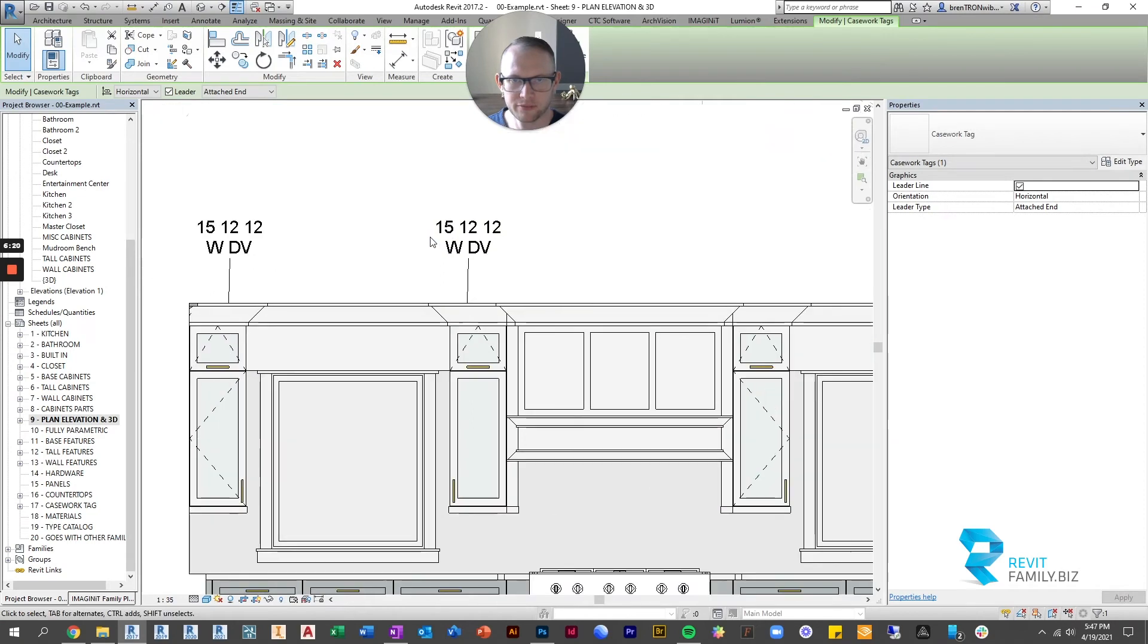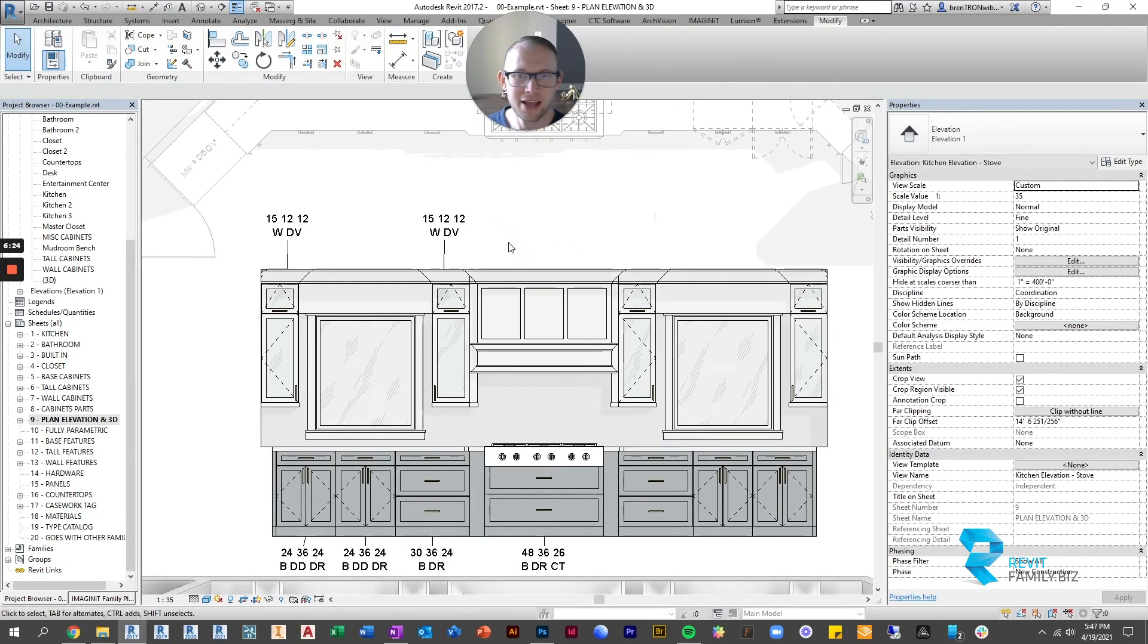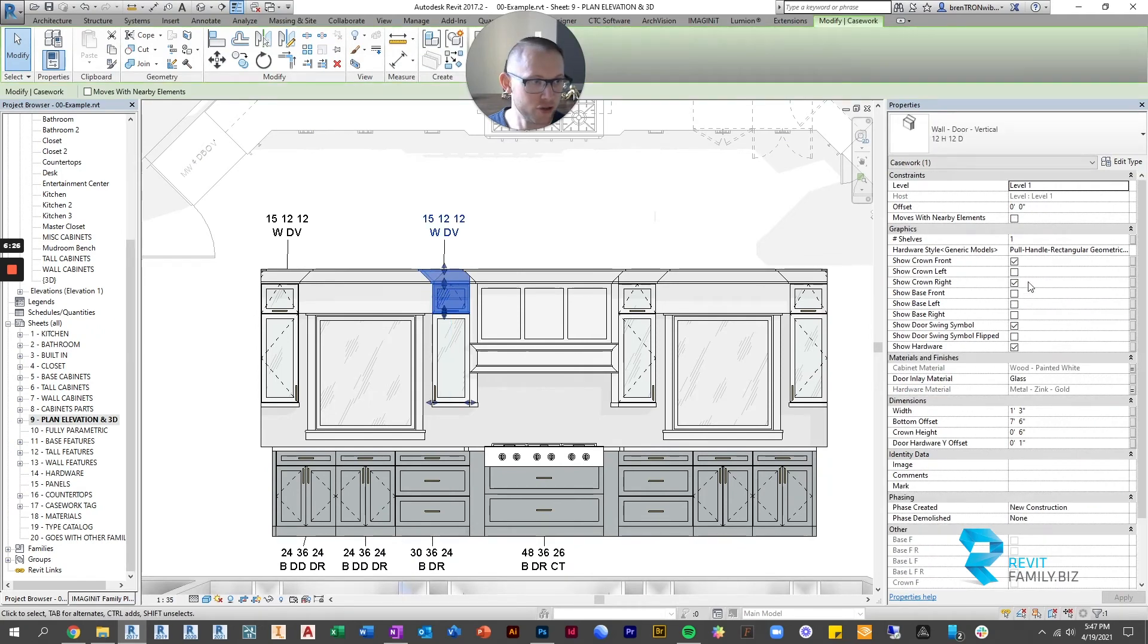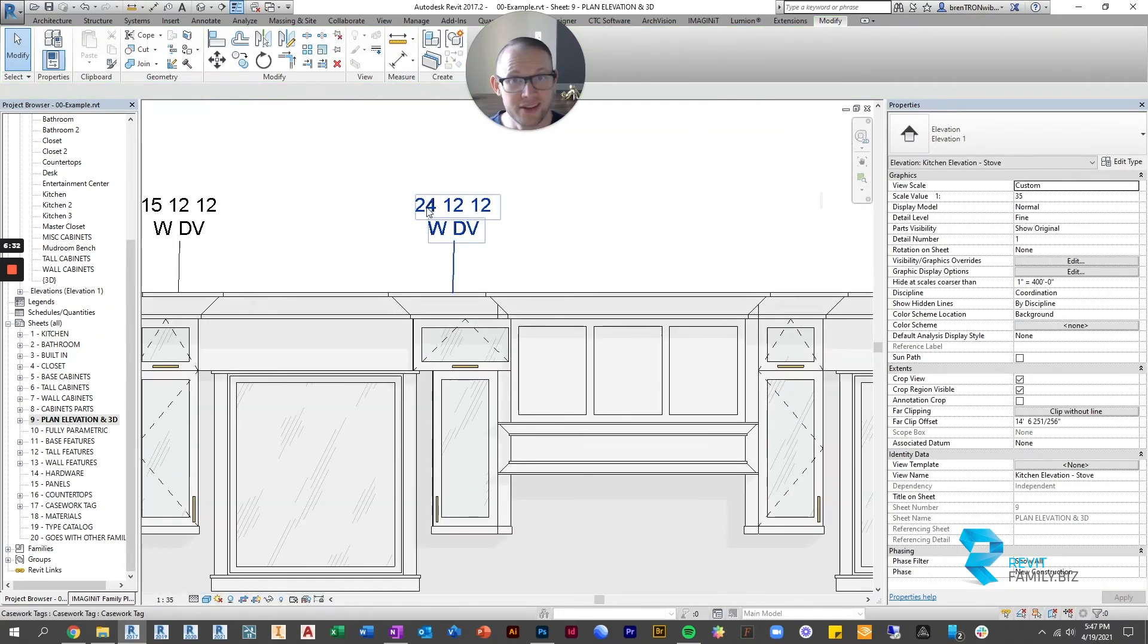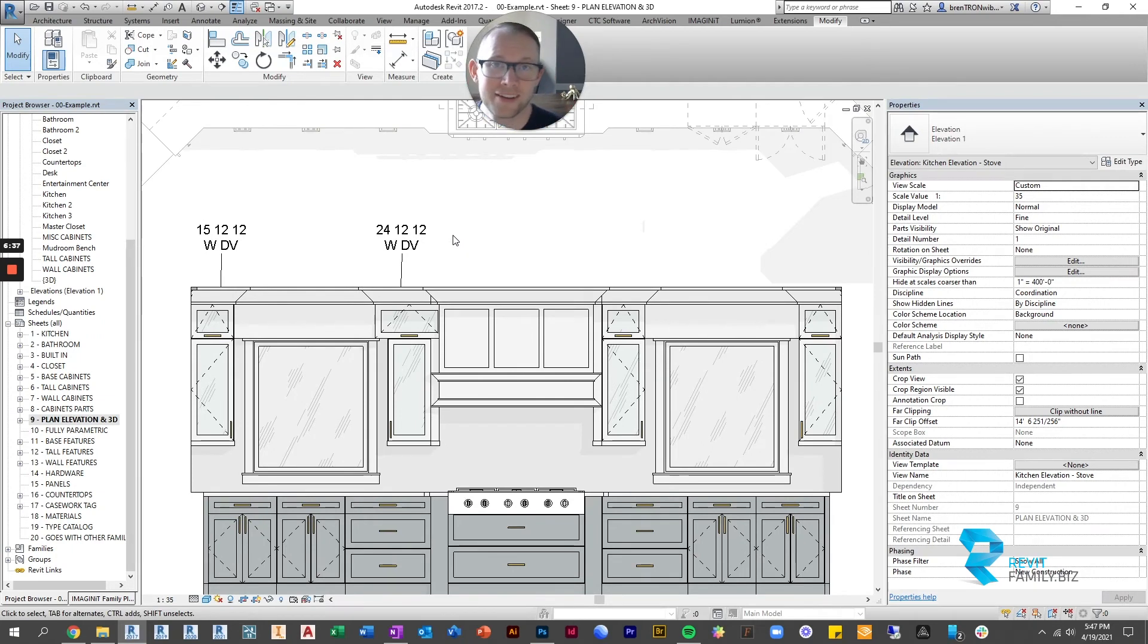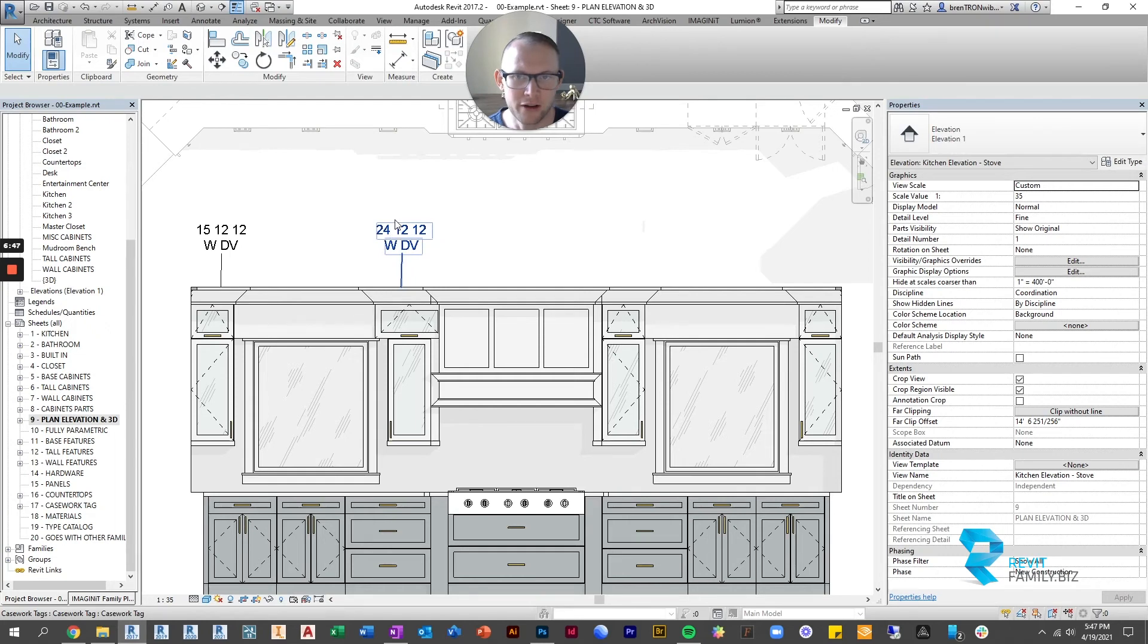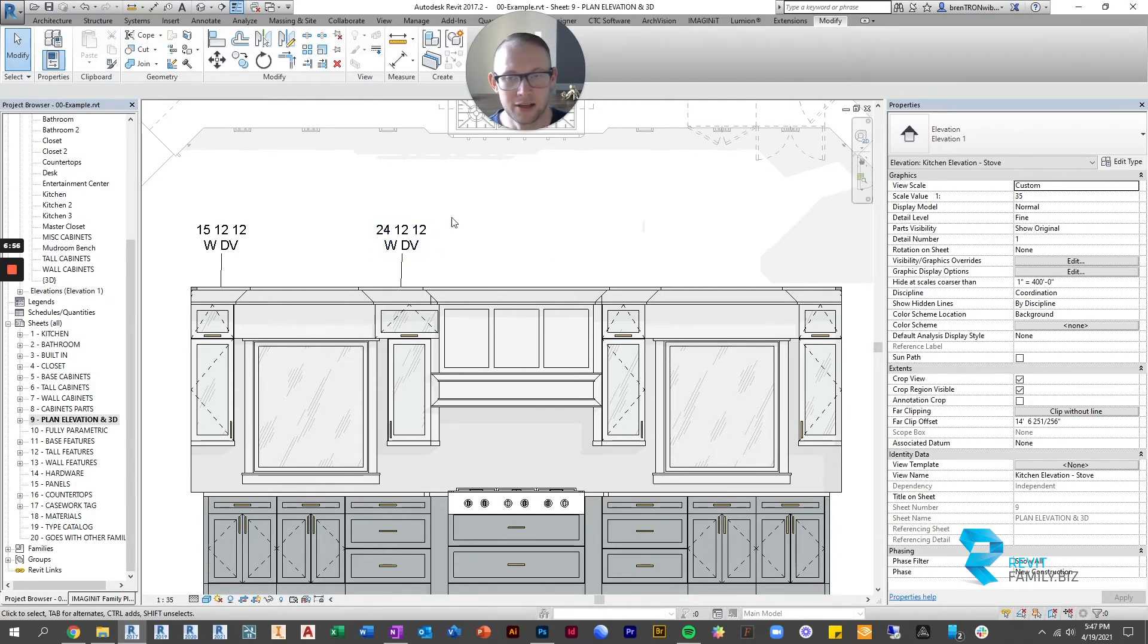Same with the uppers you can see it's 15 12 12 and that is intelligent so if I change the width here let's change it to two feet changes the cabinet but it also changes the tag which is something that even at the firms I've worked for no one ever spent the time to make the tags do this and I think it was confusing to them because it takes a little bit of knowledge on the family end to understand how to get rid of the feet and inches marks which a lot of people don't know how to do.